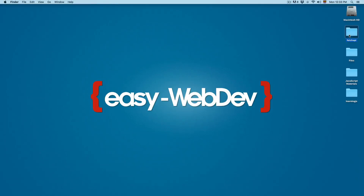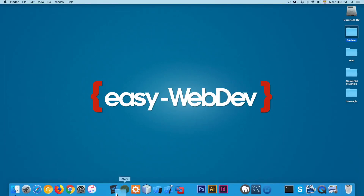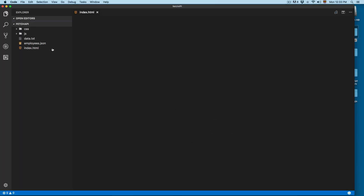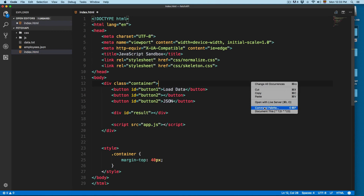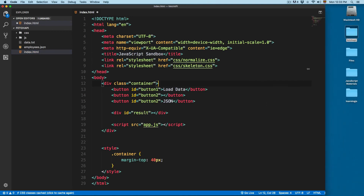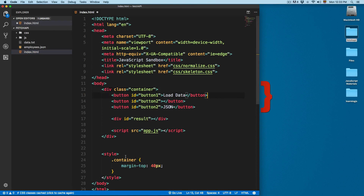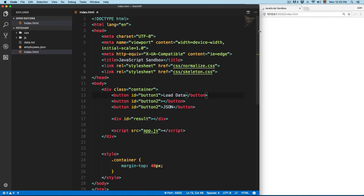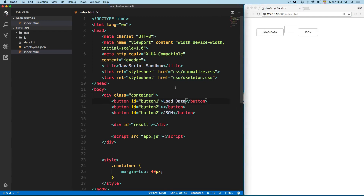In the course materials for this course you will find this Fetch API folder. Let's open this into the text editor, and we're going to open the index.html, open this with live server. This is going to be a similar example as we did have earlier, and right here it should be JSON.